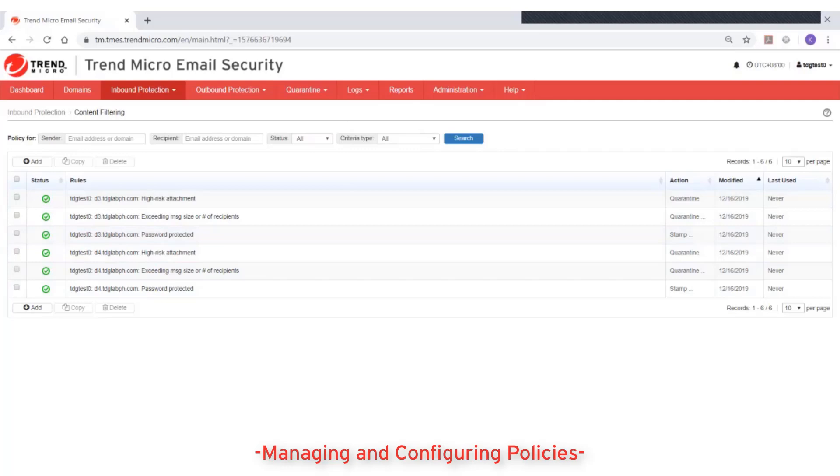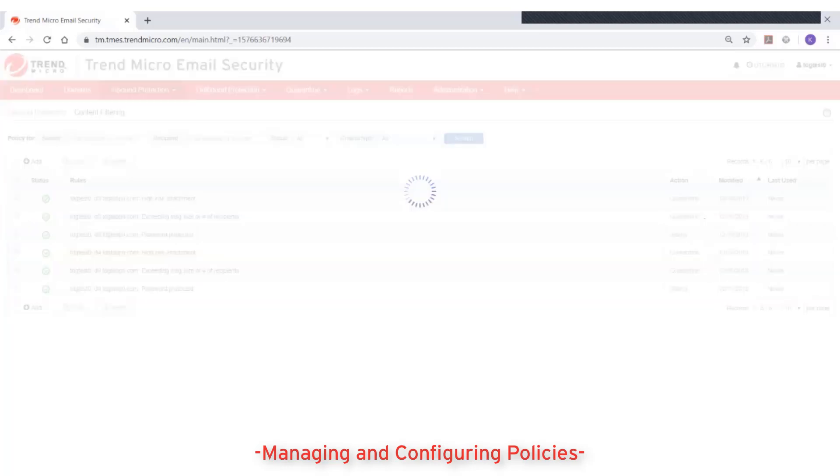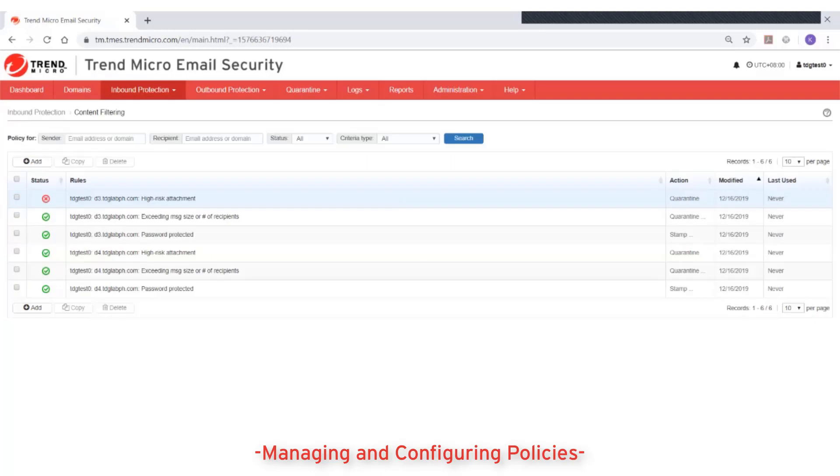Each rule can be disabled if desired without losing its definition and re-enabled at a later time.